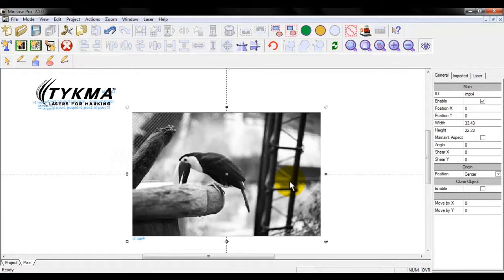You don't want to utilize these type of graphics to mark your company's logo or your customer's logo on a part because the quality and the speed is just not there. And that's not necessarily a laser limitation, but that's more just due to the types of artwork and the way those pieces of artwork are comprised.